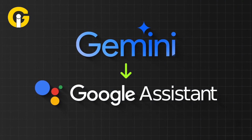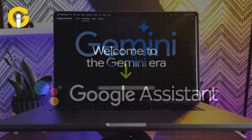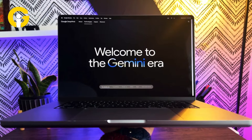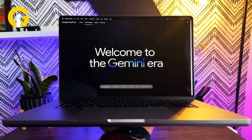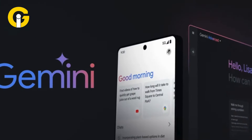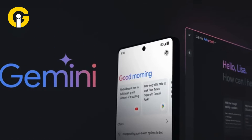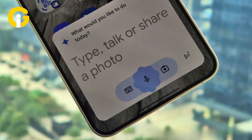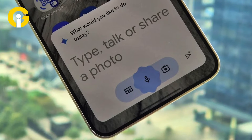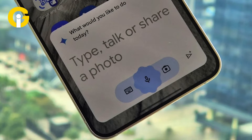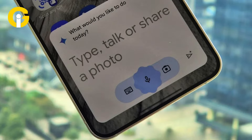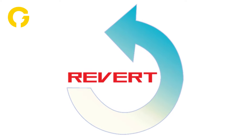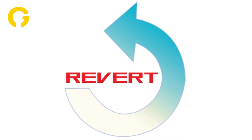How to revert back to Google Assistant from Gemini. Google's Gemini app is the company's latest artificial intelligence AI language model featured on your smartphone, but it automatically replaces your preferred assistant. Here's how you can revert to using Google Assistant for voice commands.